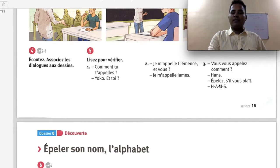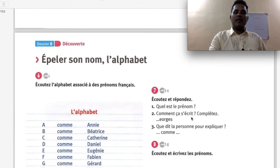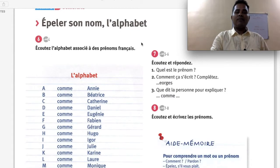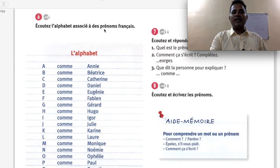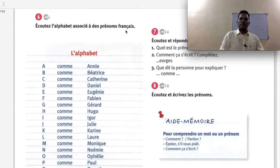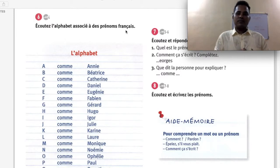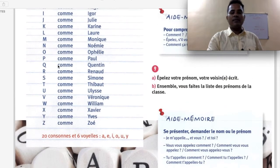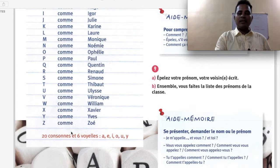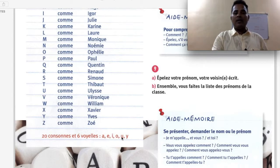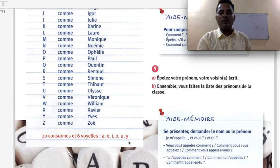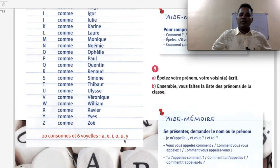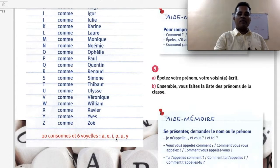Épeler son nom — l'alphabet. Écoutez l'alphabet associé à des prénoms français — listen to the alphabet associated with French first names. There are 26 letters in the French alphabet: 20 consonants and 6 vowels — A, E, I, O, U, Y. In English you have only 5 vowels, but in French you have 6 vowels, with Y being the extra one.